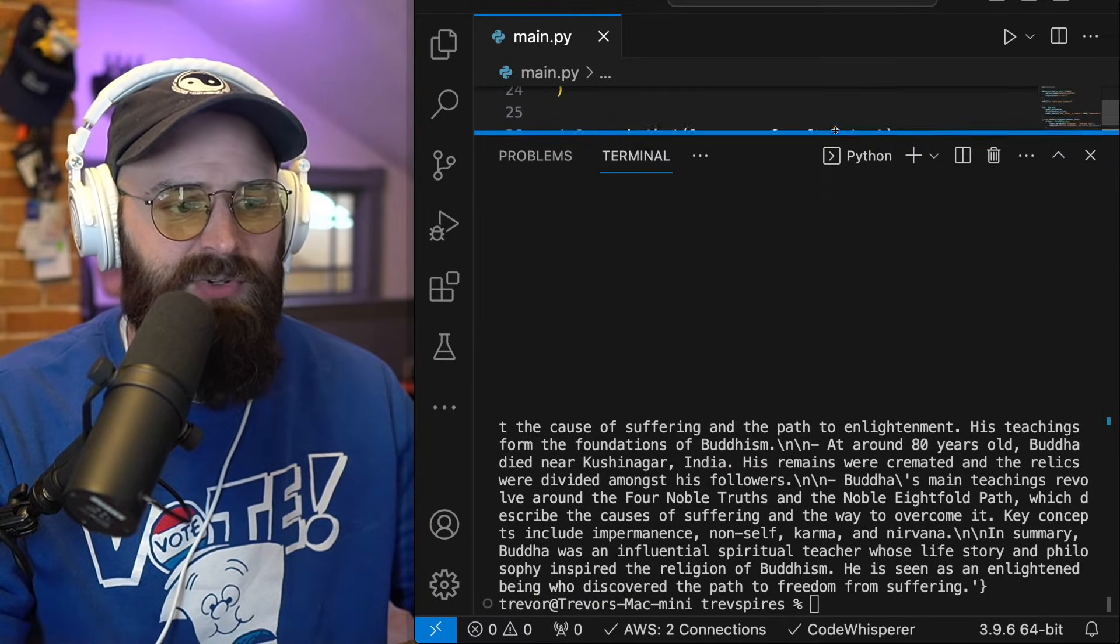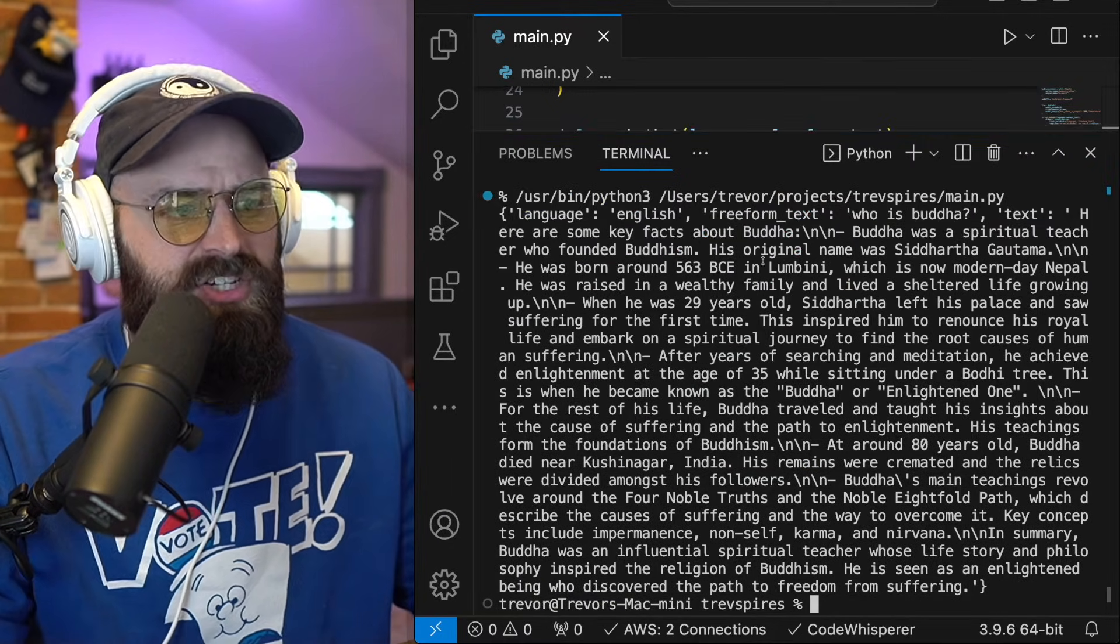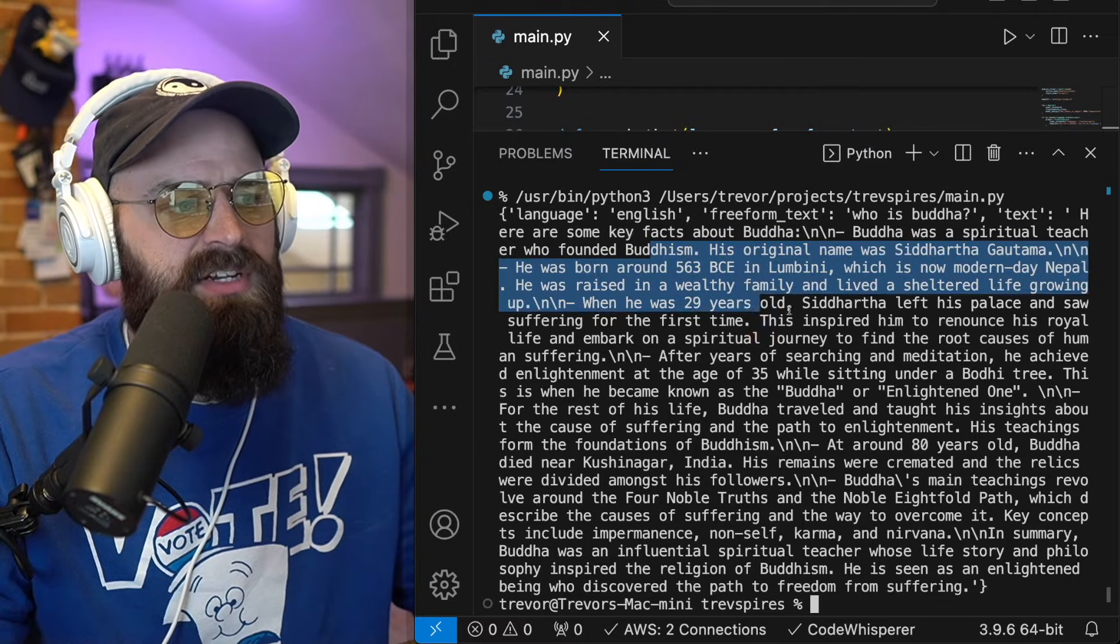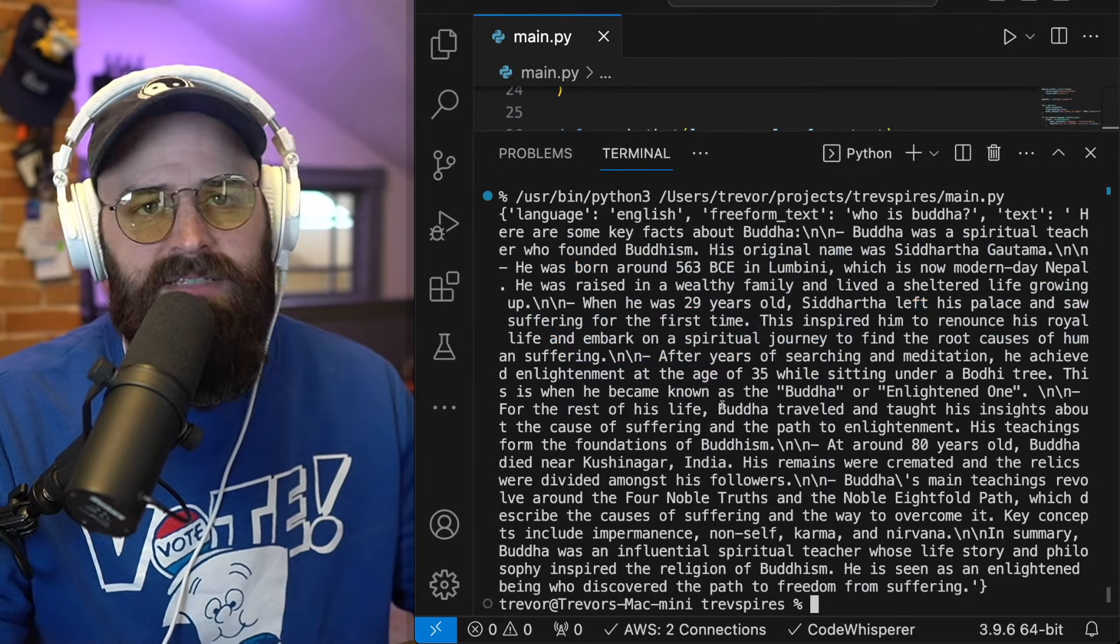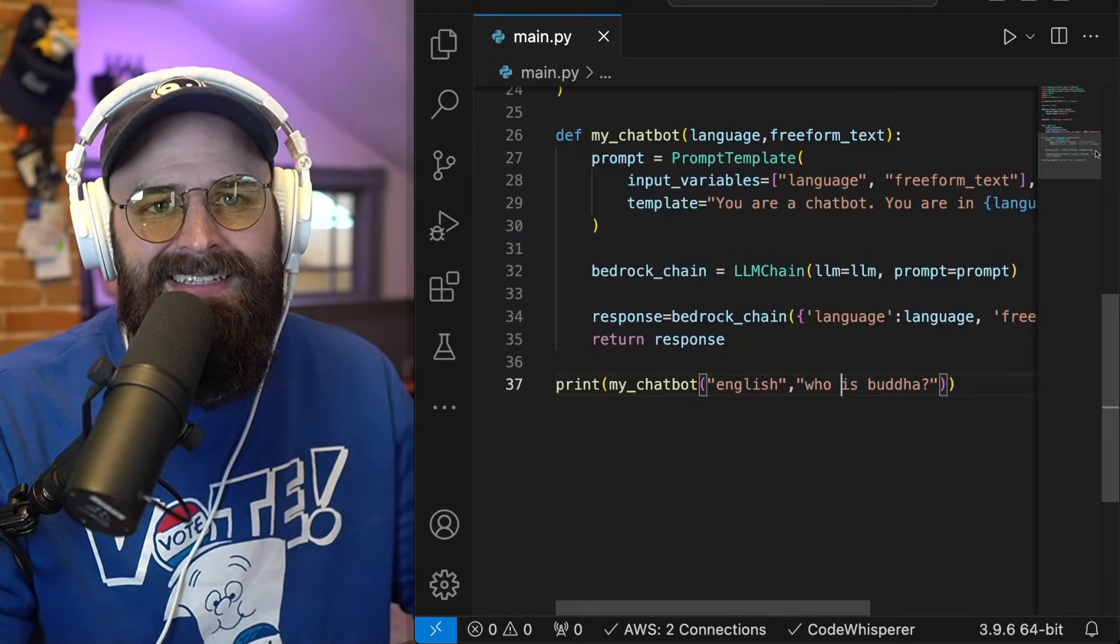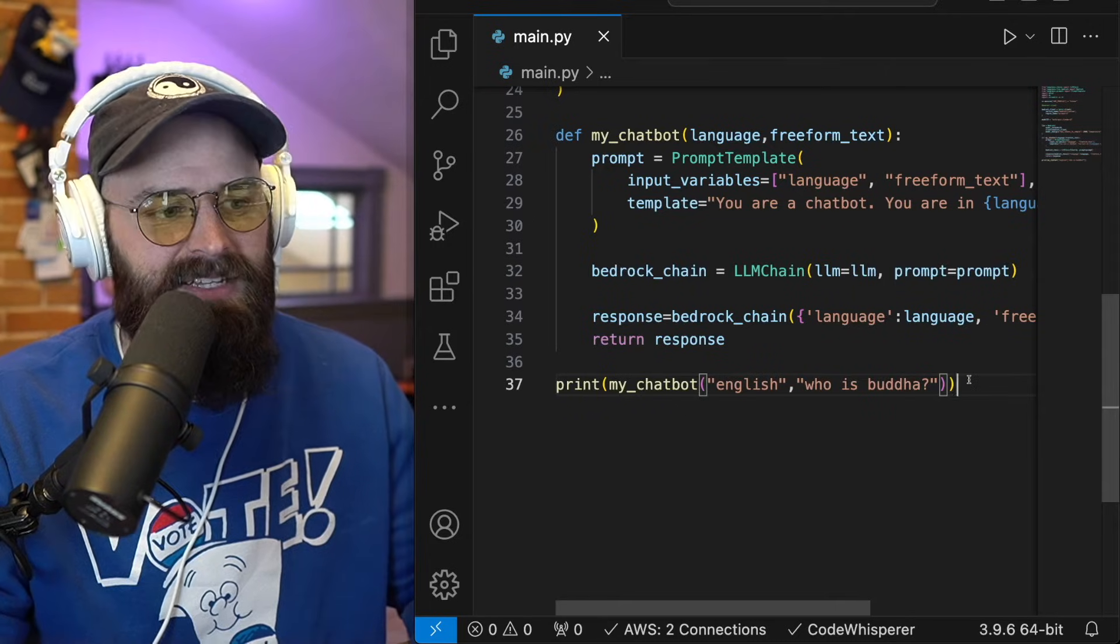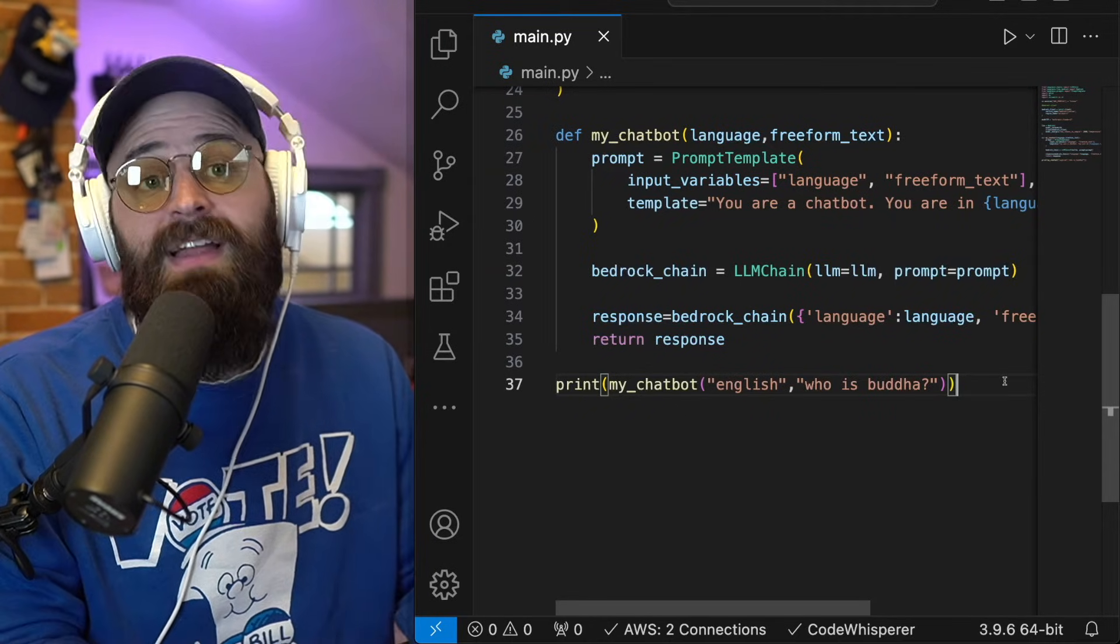as LLMs will do, it has responded with information. It gave me information about the Buddha, his history, the timelines, blah, blah, blah. What you would expect an LLM to respond to in English when asked that question. That's pretty cool.